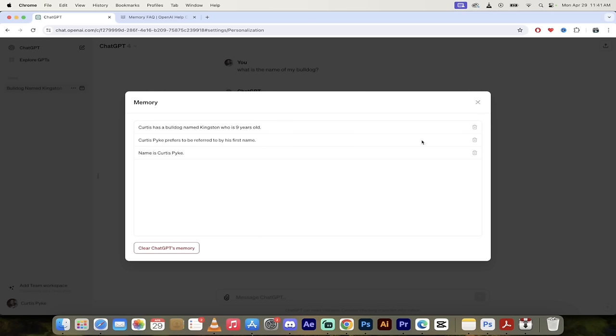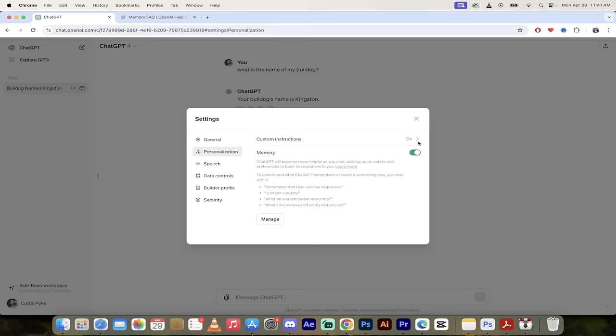And if you want to turn it off, like I said, you can either clear ChatGPT's memory or you can just turn this toggle off.